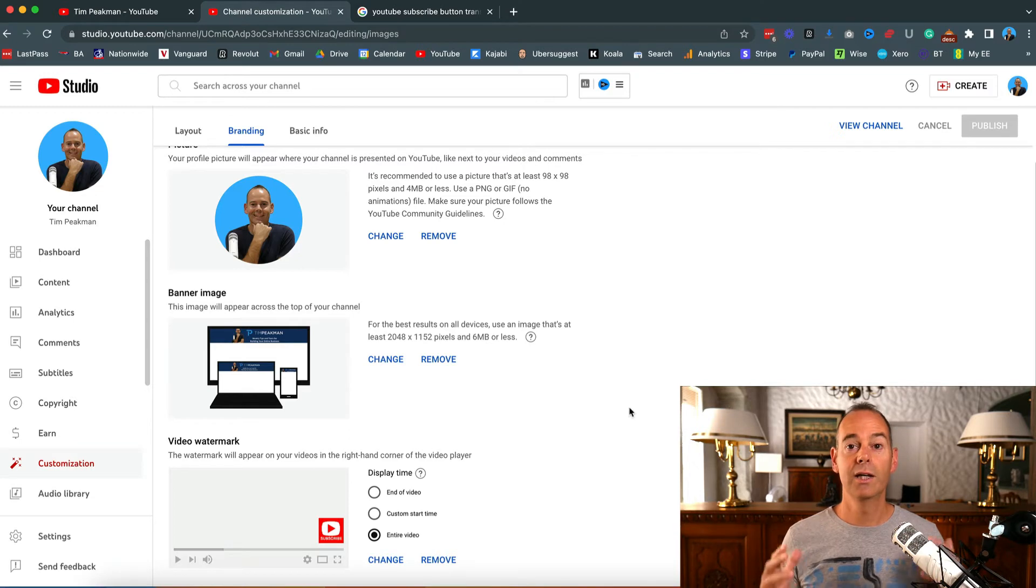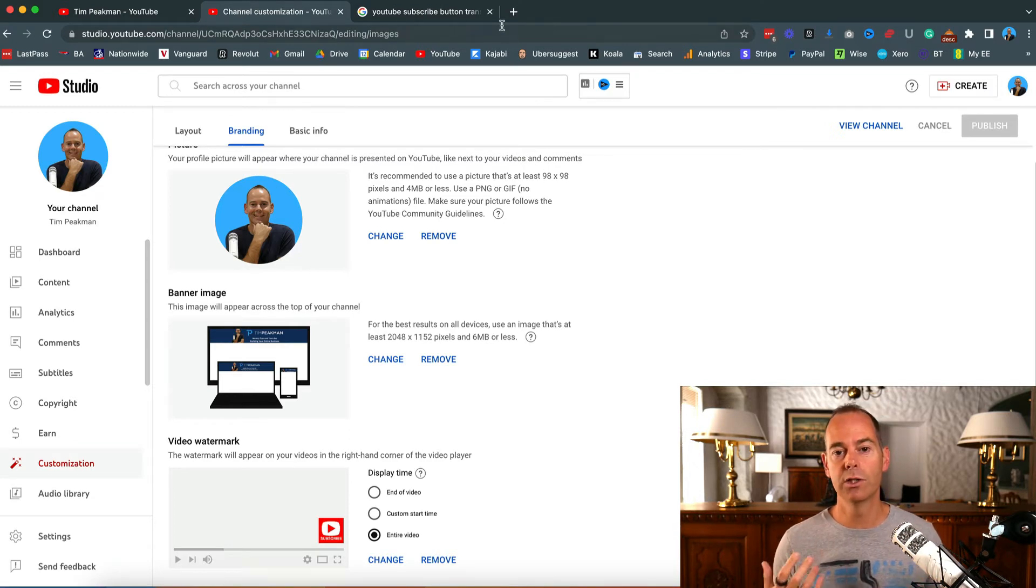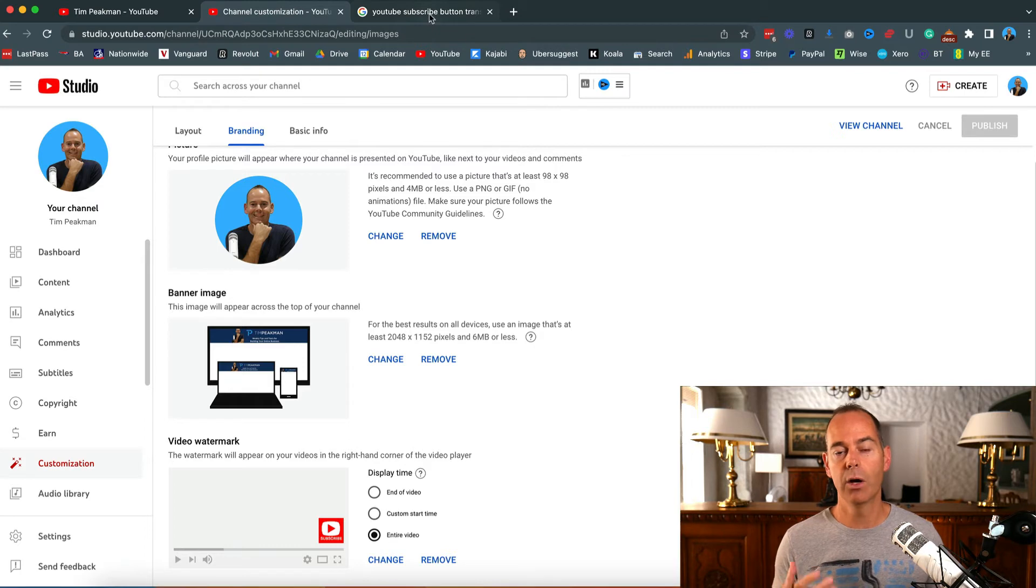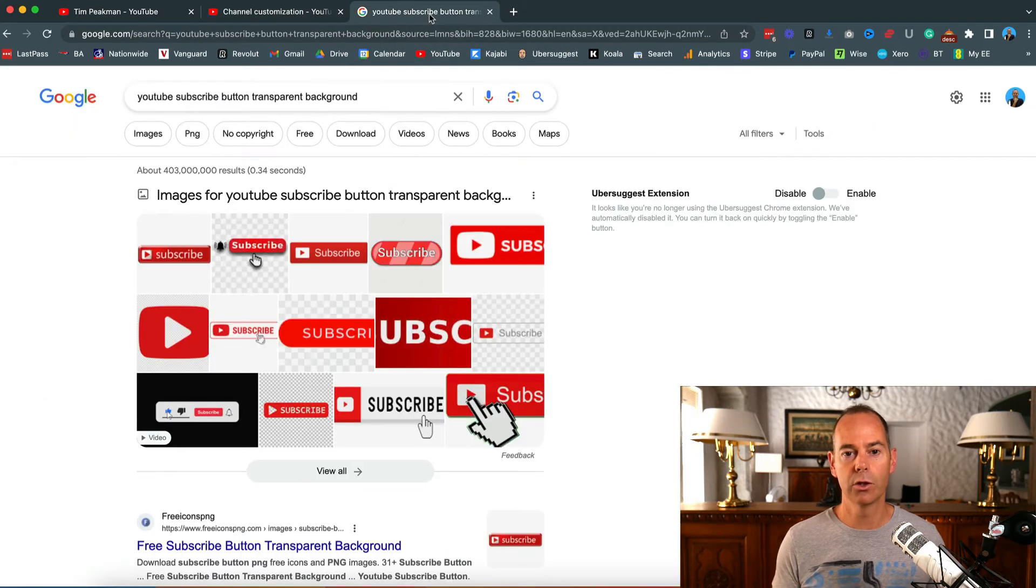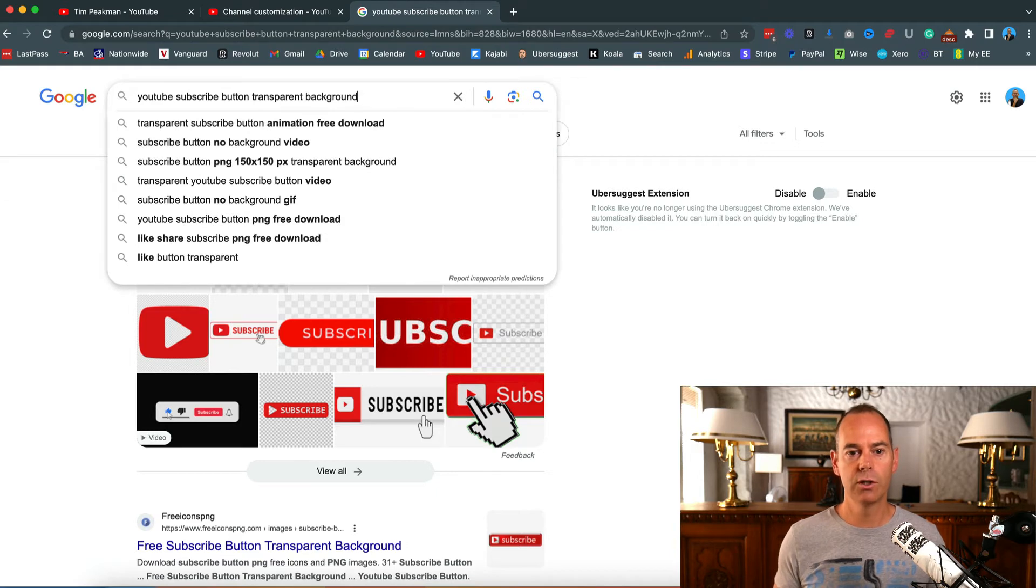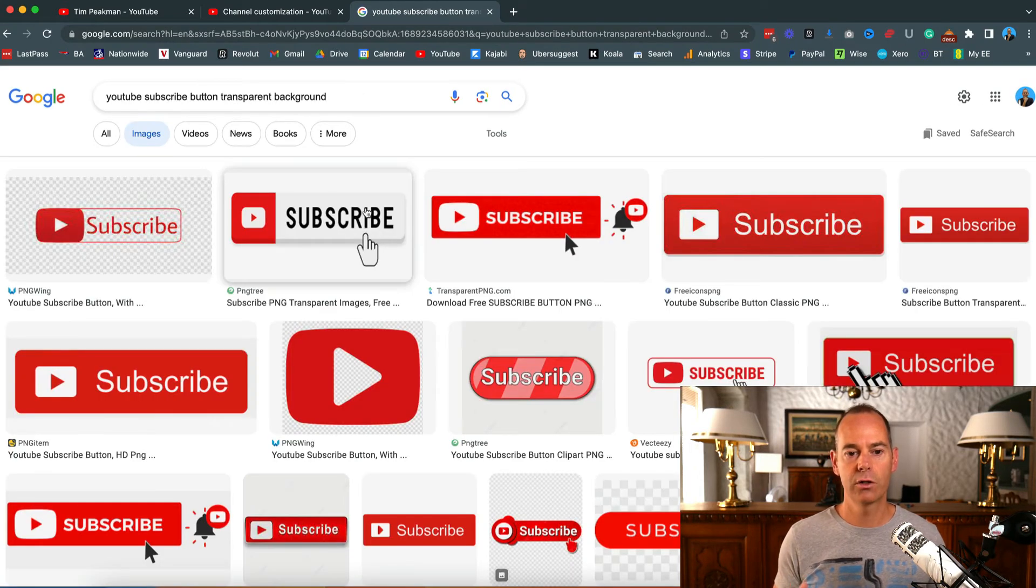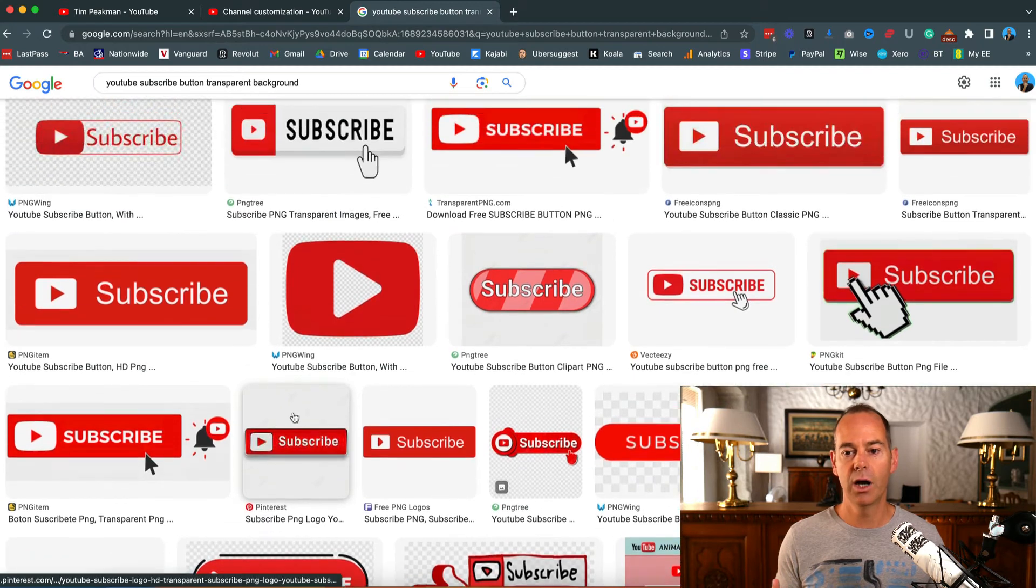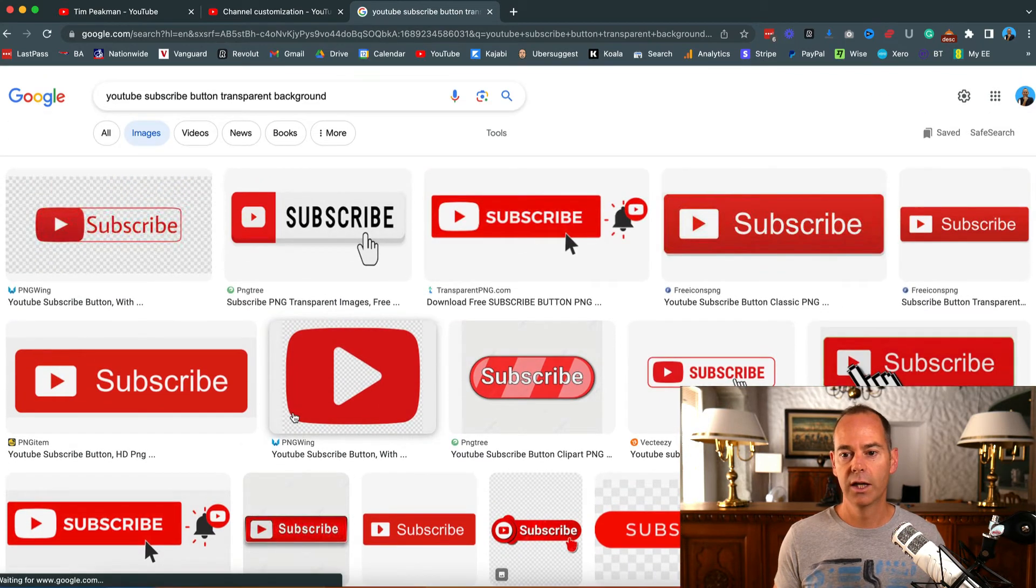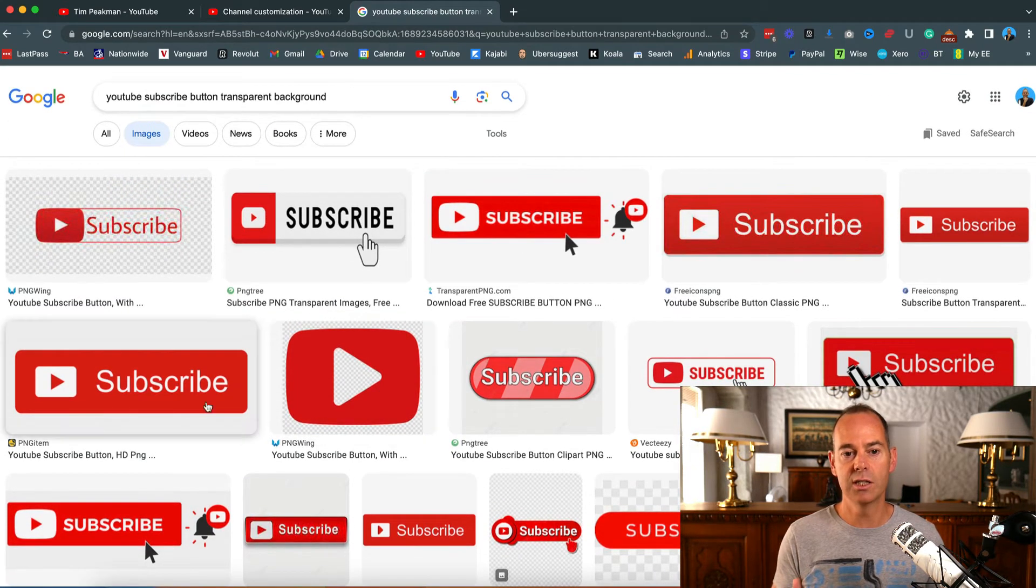In order to find a logo that I might like and add as a subscribe button, all I do is Google it. Go to Google and type in something like YouTube subscribe button with transparent background. Once you do this, I would just hit images and then try and find one that I like the look of and that actually looks decent for your channel.